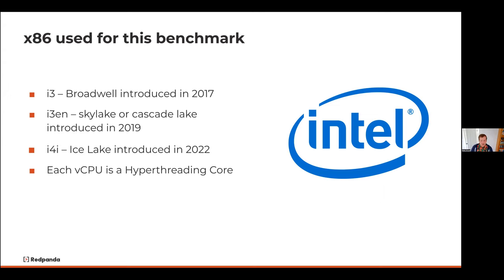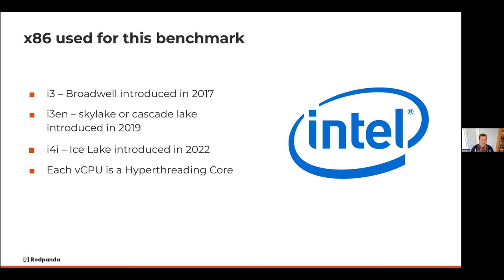On the x86 side, we'll talk briefly about the I3 instances — some of the early storage-optimized instances Amazon introduced, based on Broadwell and introduced in 2017. We'll do most comparisons against the I3EN, which is Skylake or Cascade Lake from 2019. These are the default instances we run Red Panda on pretty regularly, and a lot of different databases typically default to I3EN. We'll also do a comparison with the I4I instances, which are Ice Lake introduced this year — the IO performance is pretty amazing.